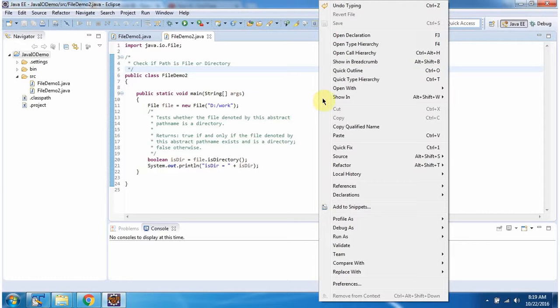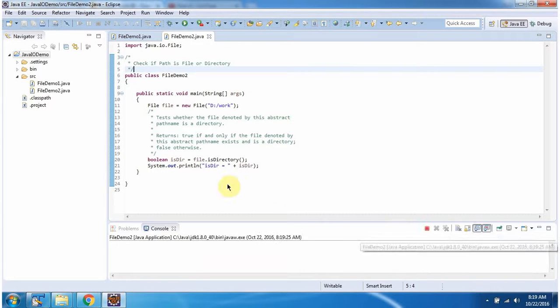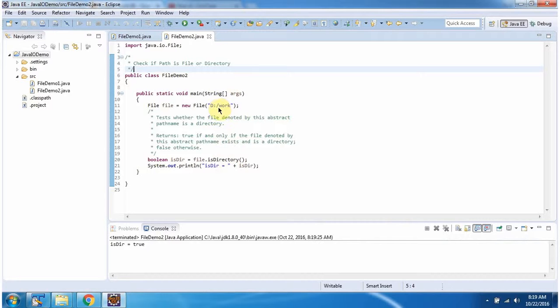I am running this program. This path is directory, so it returns true.